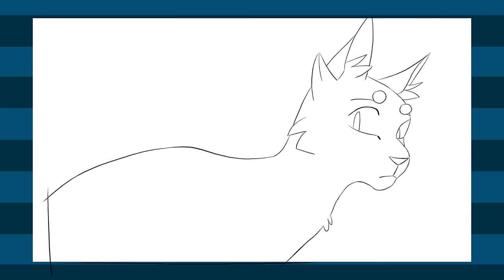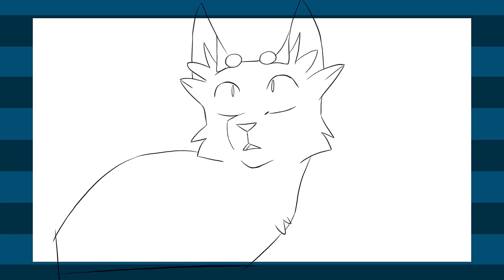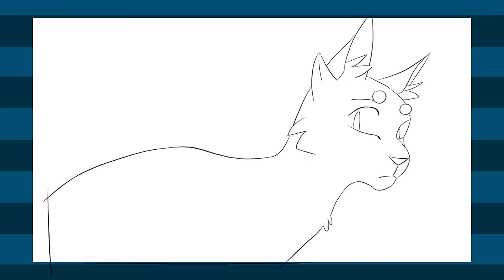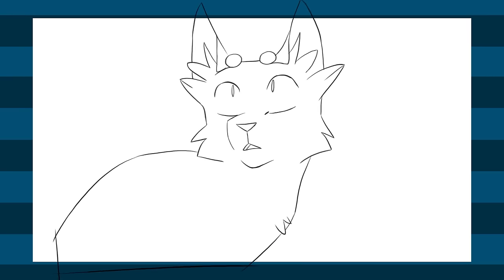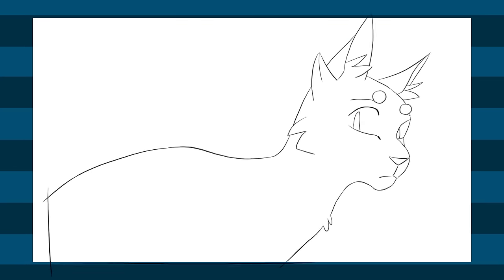And then here's the final line render. And then on to coloring!